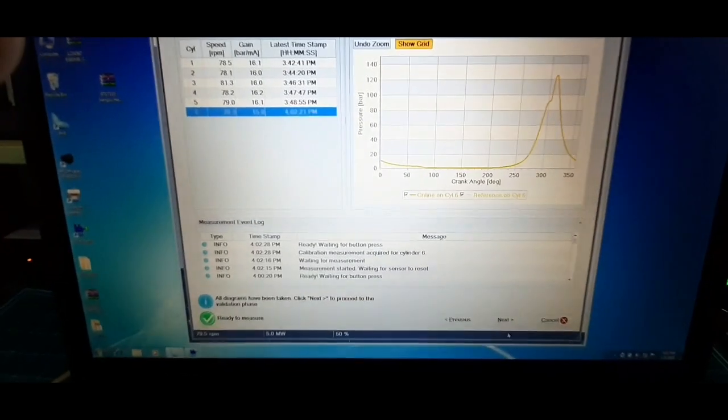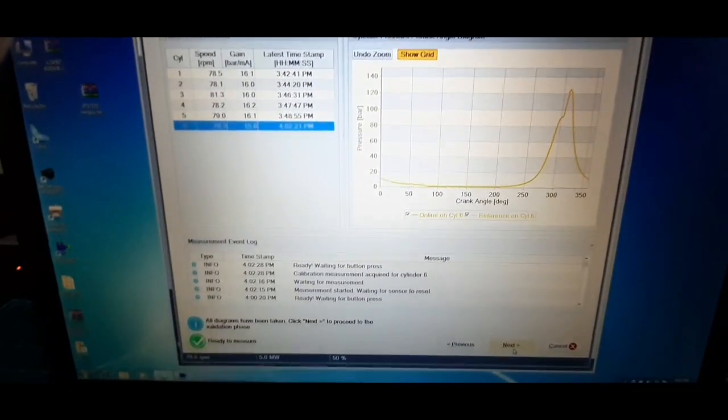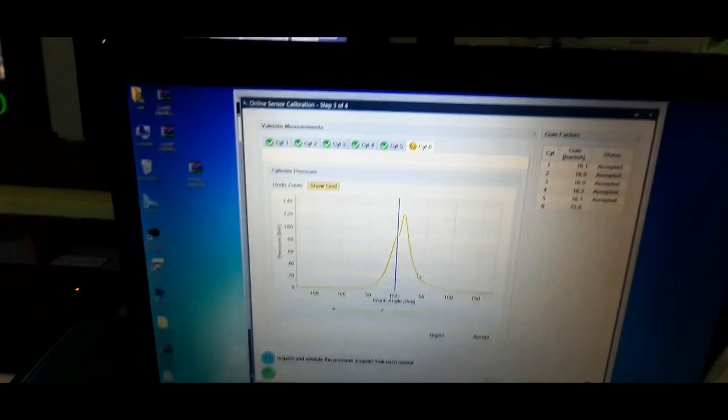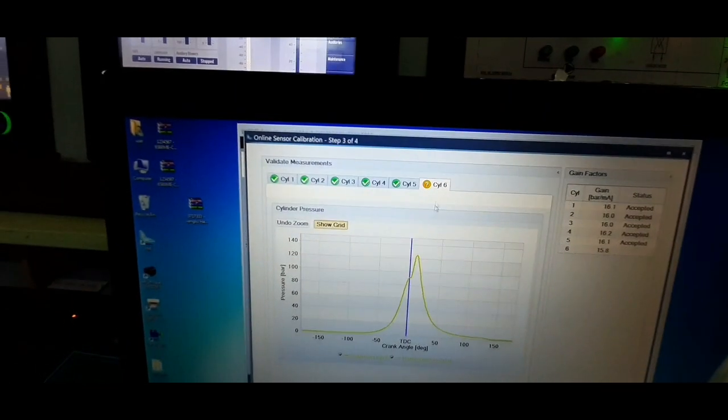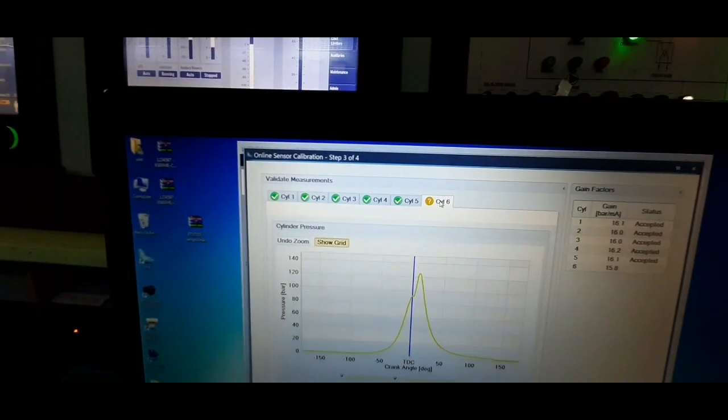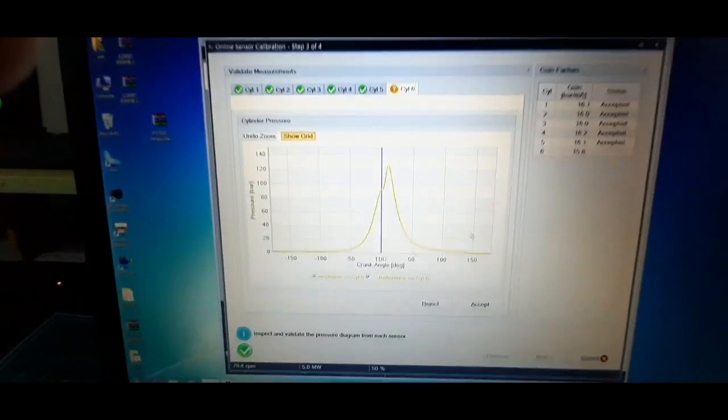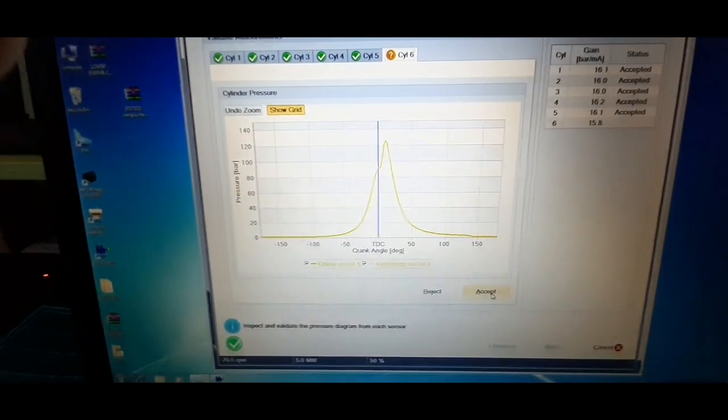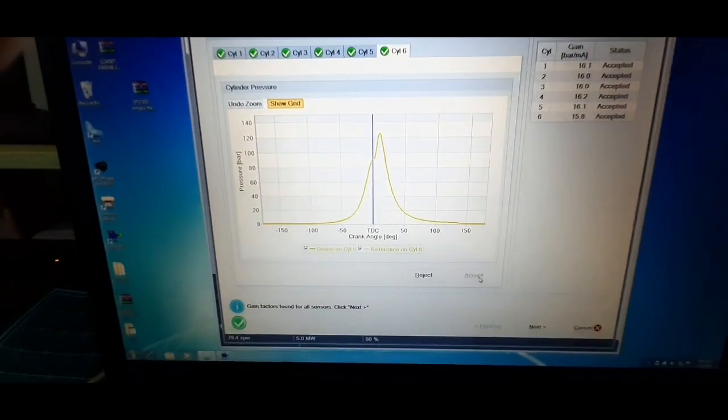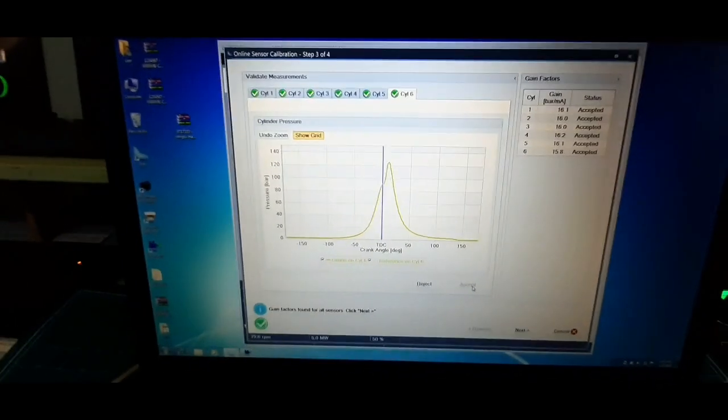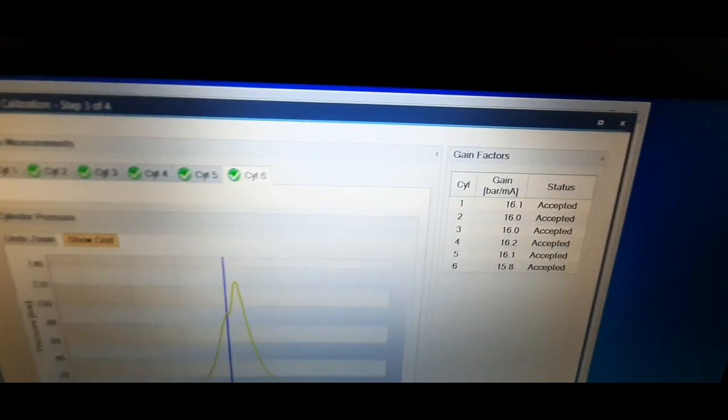Once you acquire the readings for unit number 6, click next. Check unit number 6 diagram and gain value. If all are in line, accept the readings.